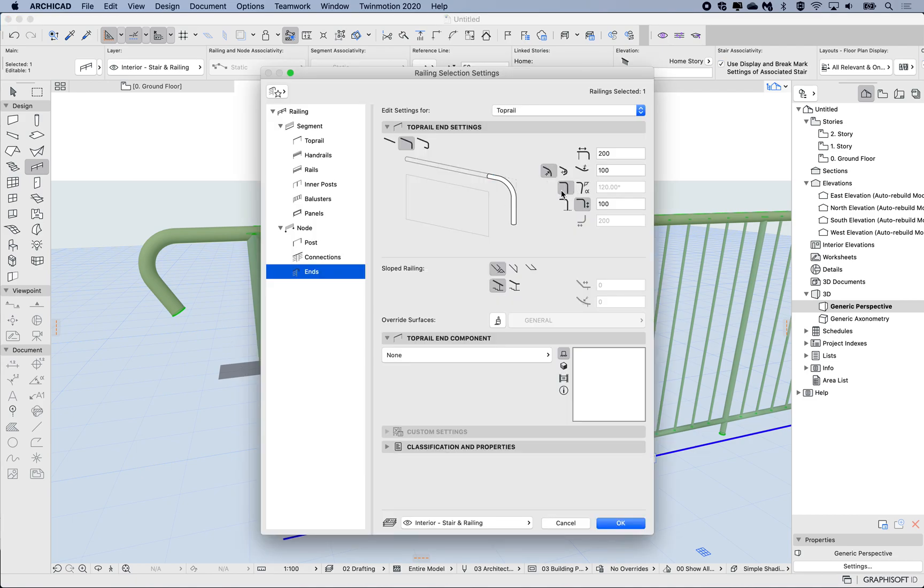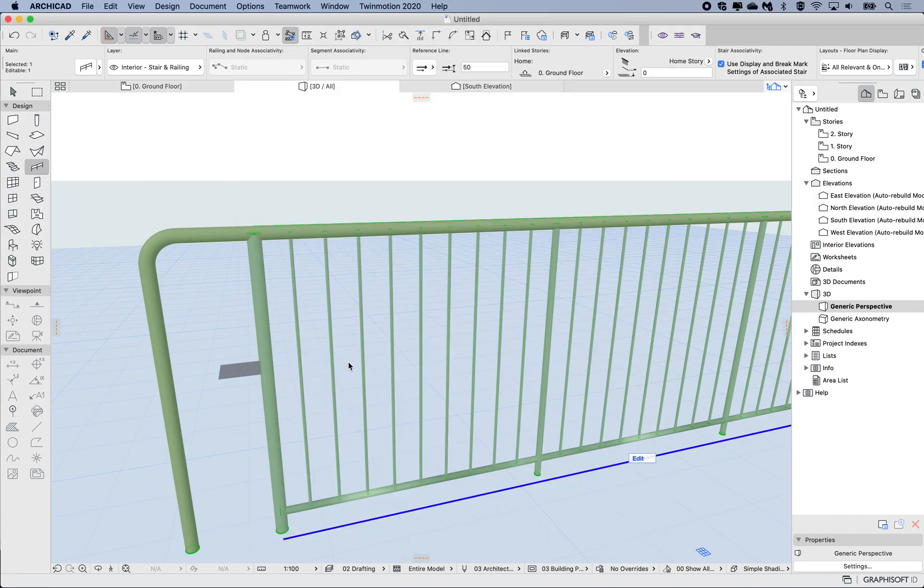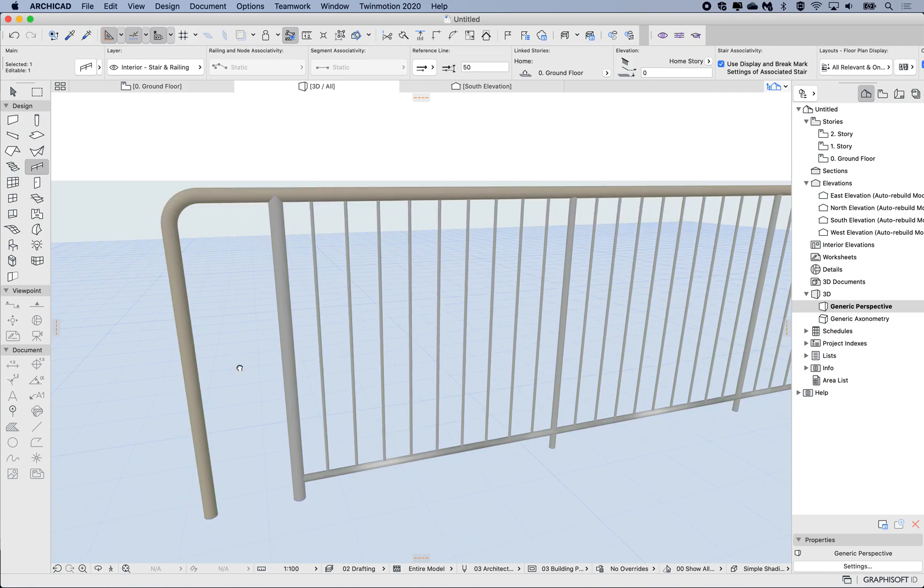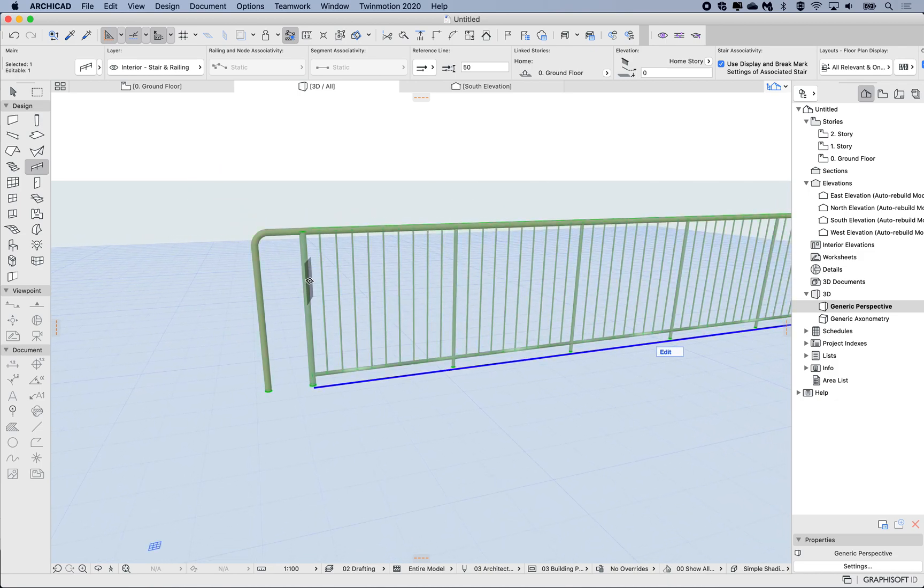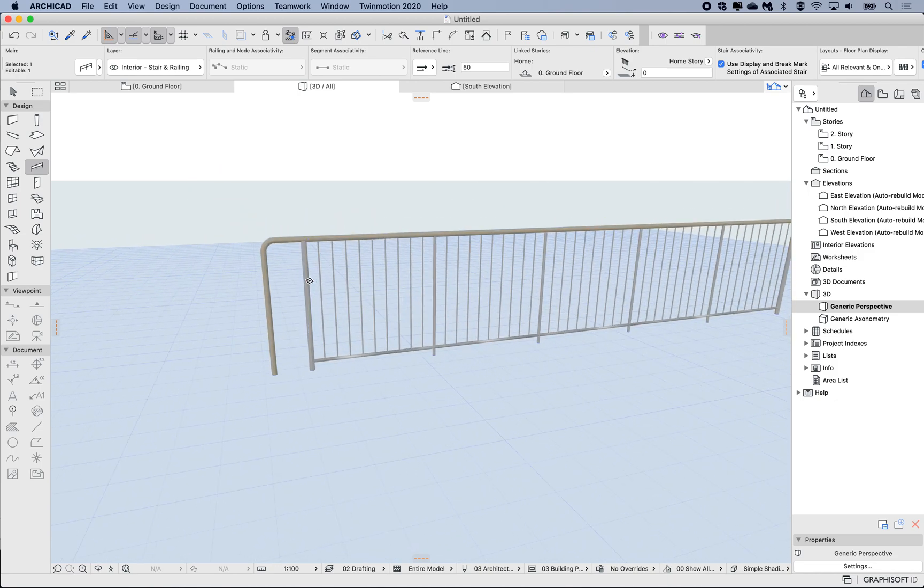The next one is saying how far do I want to extend it down, but I want to extend it all the way to the end, to the base. Let's have a look at that. Okay, so what I want to do is actually something different here. I can see the other end is the same.